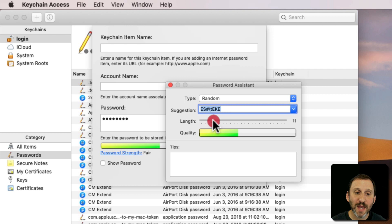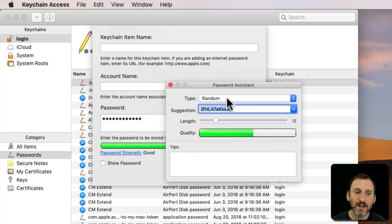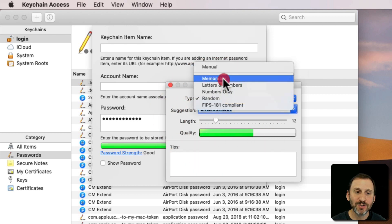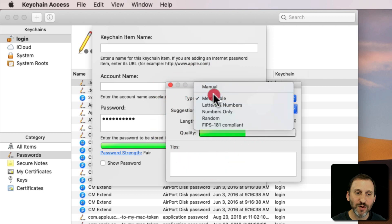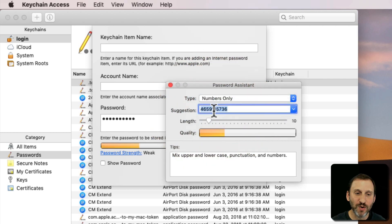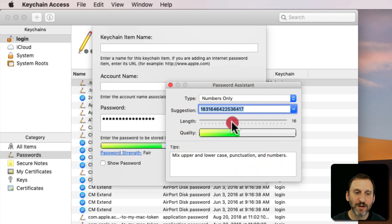So this is a handy little utility. It even shows you the quality here. So you can actually see a much more secure password versus one that's not very secure. Something Numbers Only isn't going to be very secure at all. It's actually going to give you kind of a warning there.